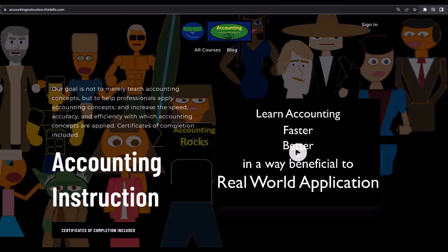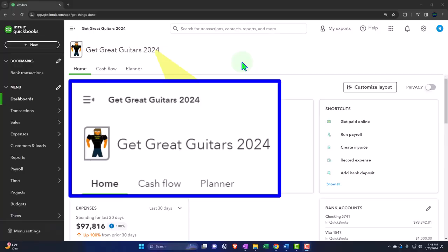If you would like a commercial-free experience, consider subscribing to our website at accountinginstruction.com or accountinginstruction.thinkific.com. Here we are in our Get Great Guitars 2024 QuickBooks Online sample company file we set up in a prior presentation.